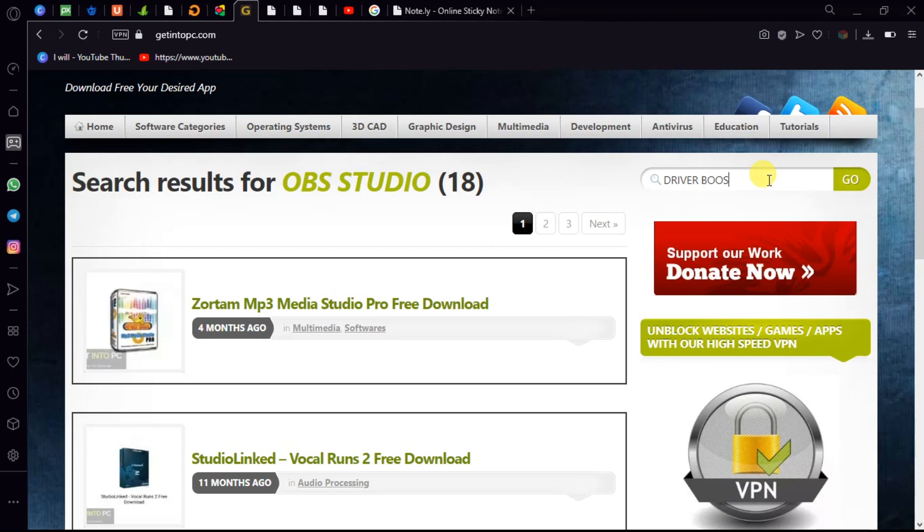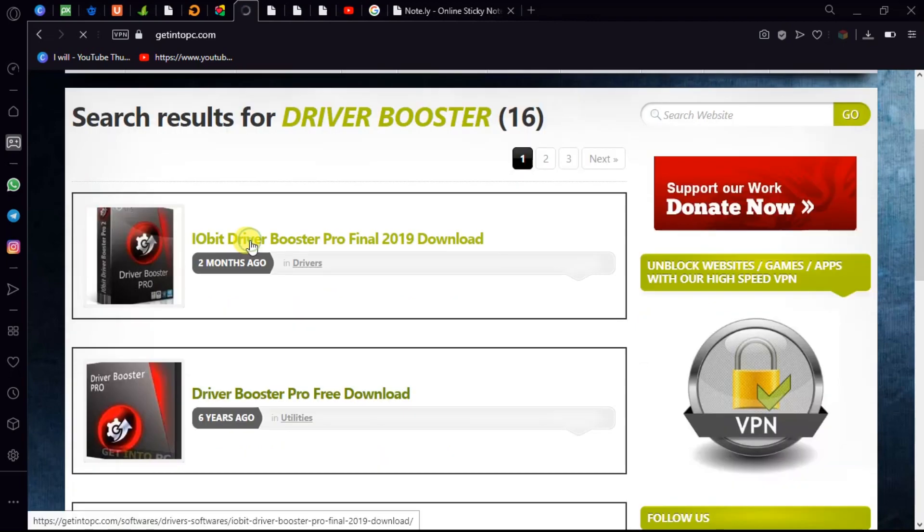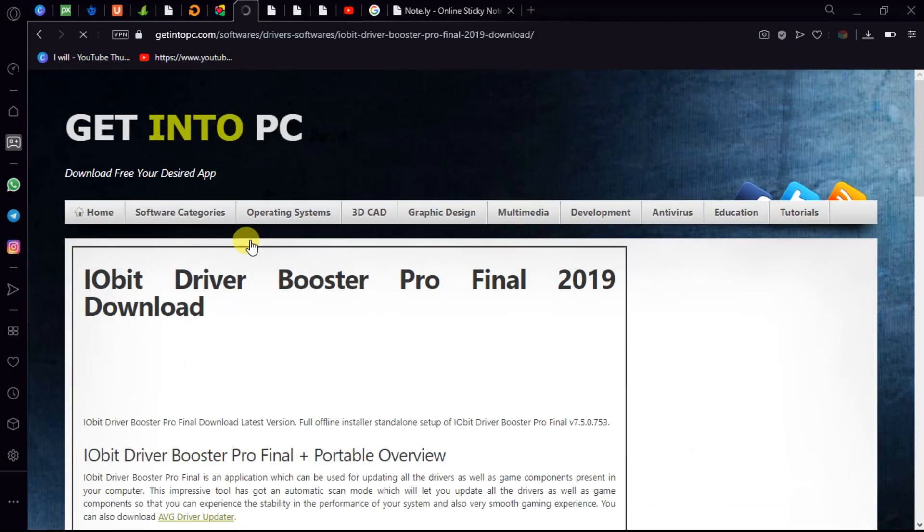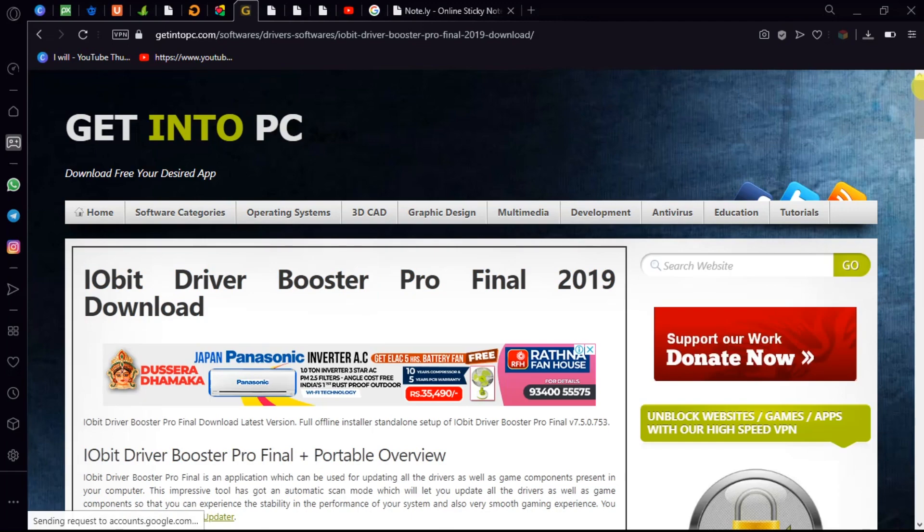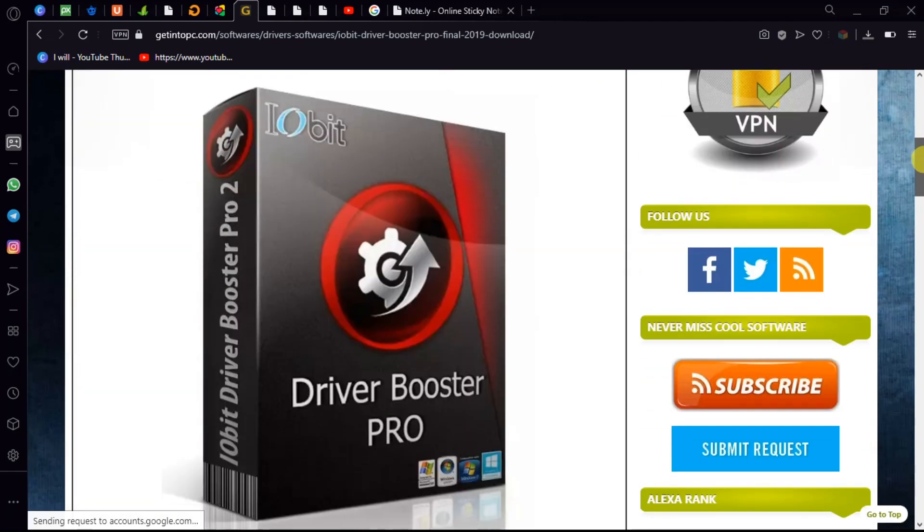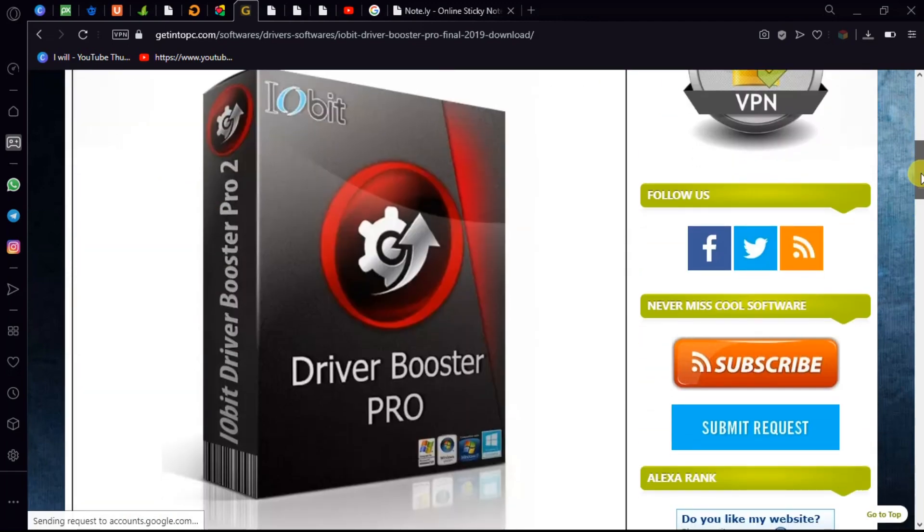You have to download Driver Booster. I have provided the link in the description box to download the Driver Booster.